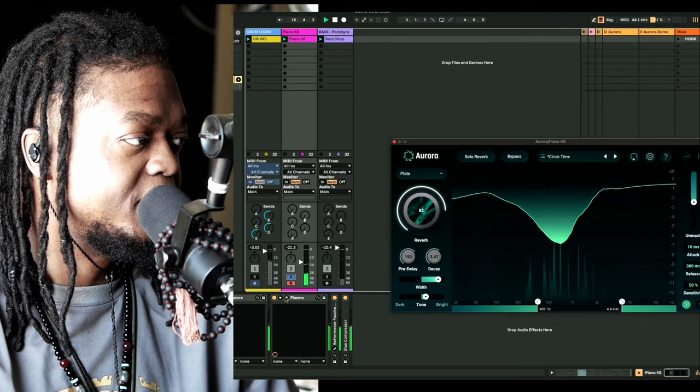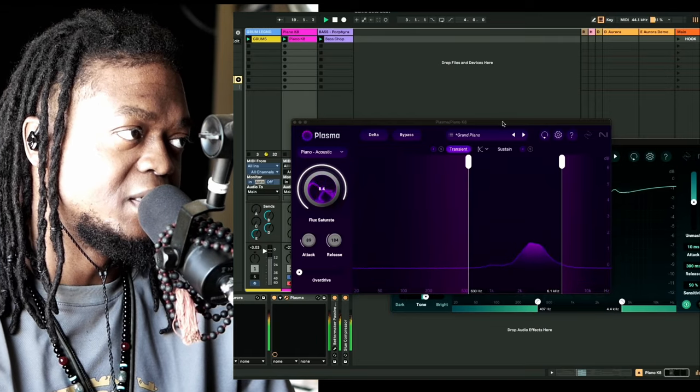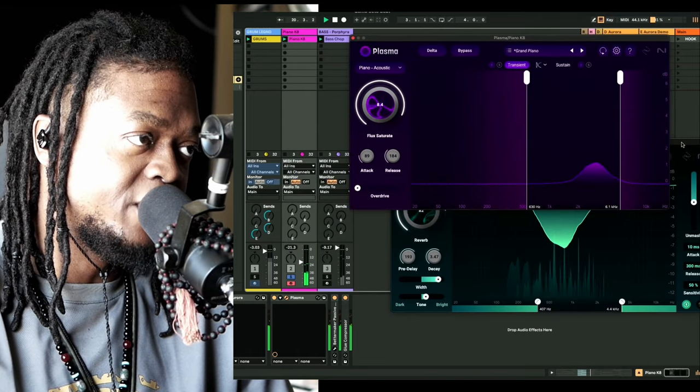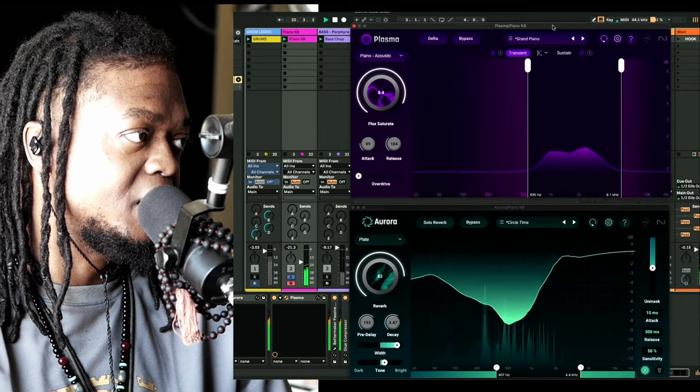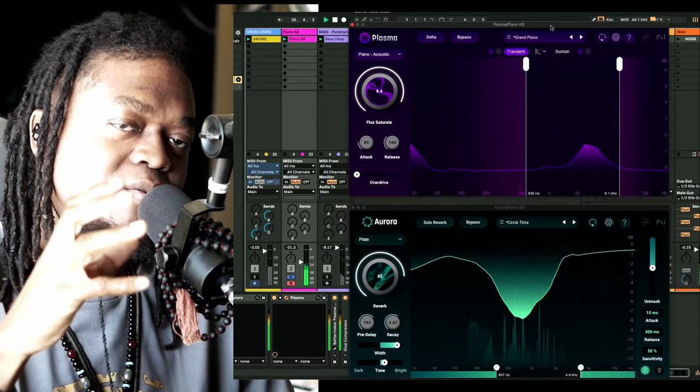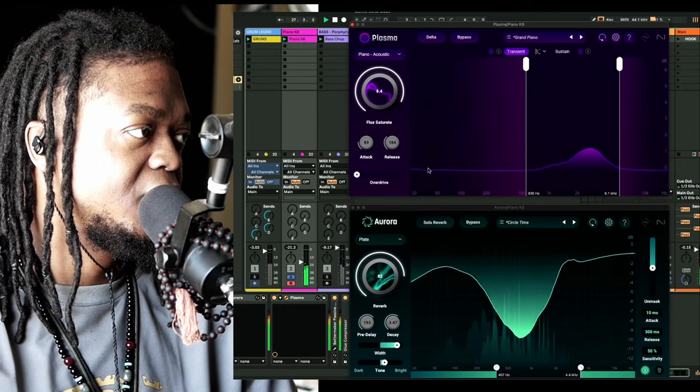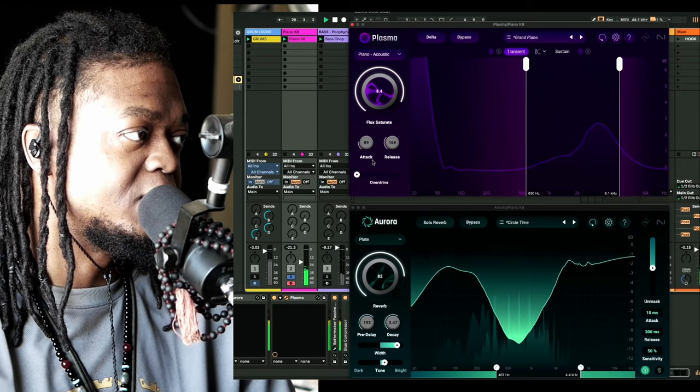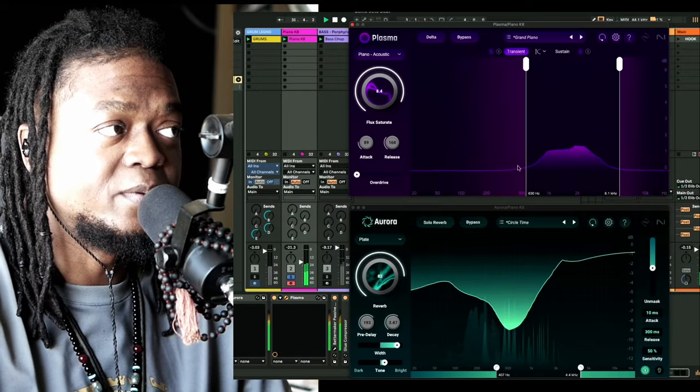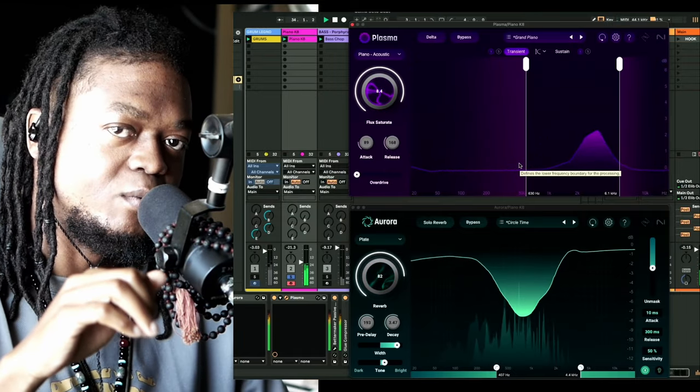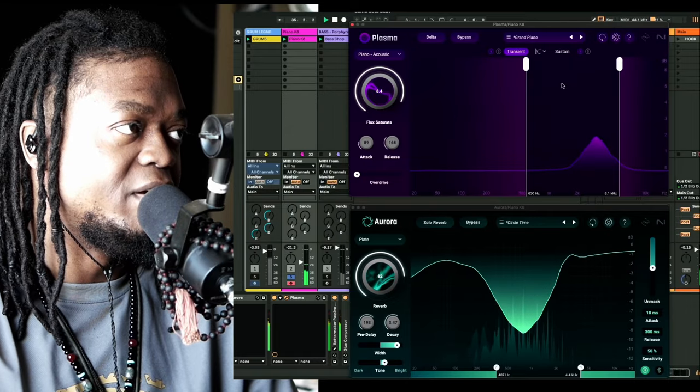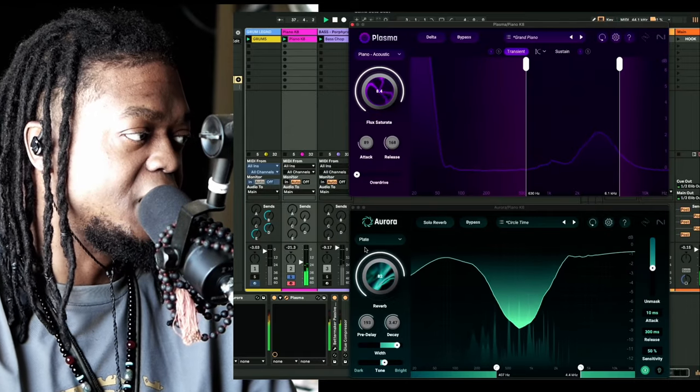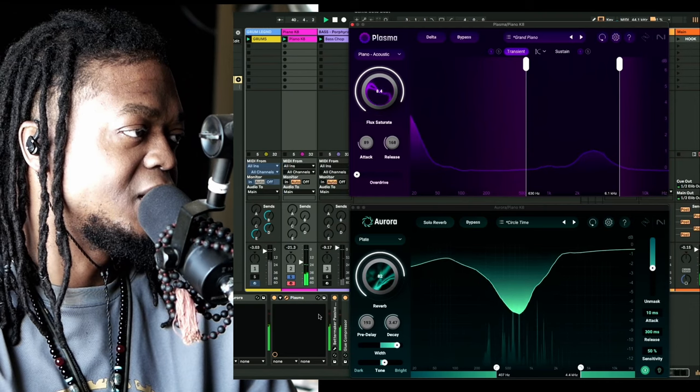And then I followed that with Plasma, which is the first in this line that iZotope released. This one is more so like your saturator, so to speak. It's got overdrive, saturation. You can control the attack and release and it's very simple. It's like a sheen, if you will, that you can add to whatever it is that you're doing.